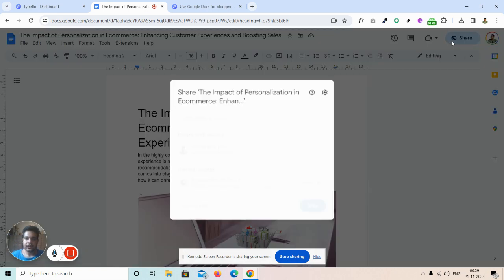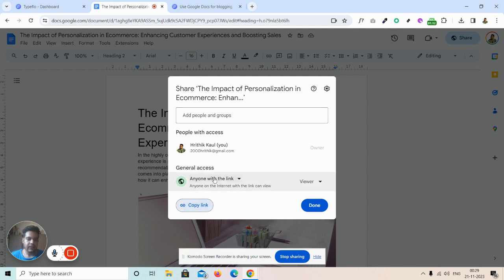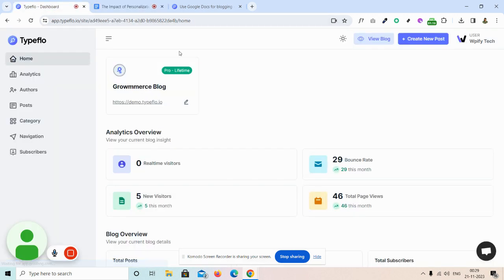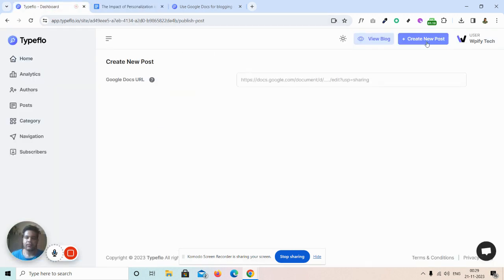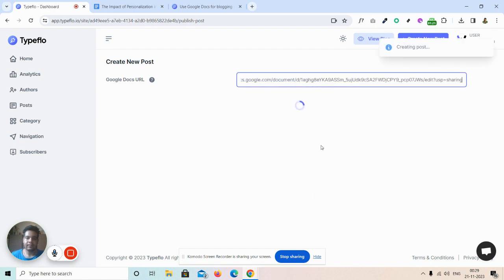I then click on share and click on copy link. Just need to be sure that the access is set to anyone with the link.